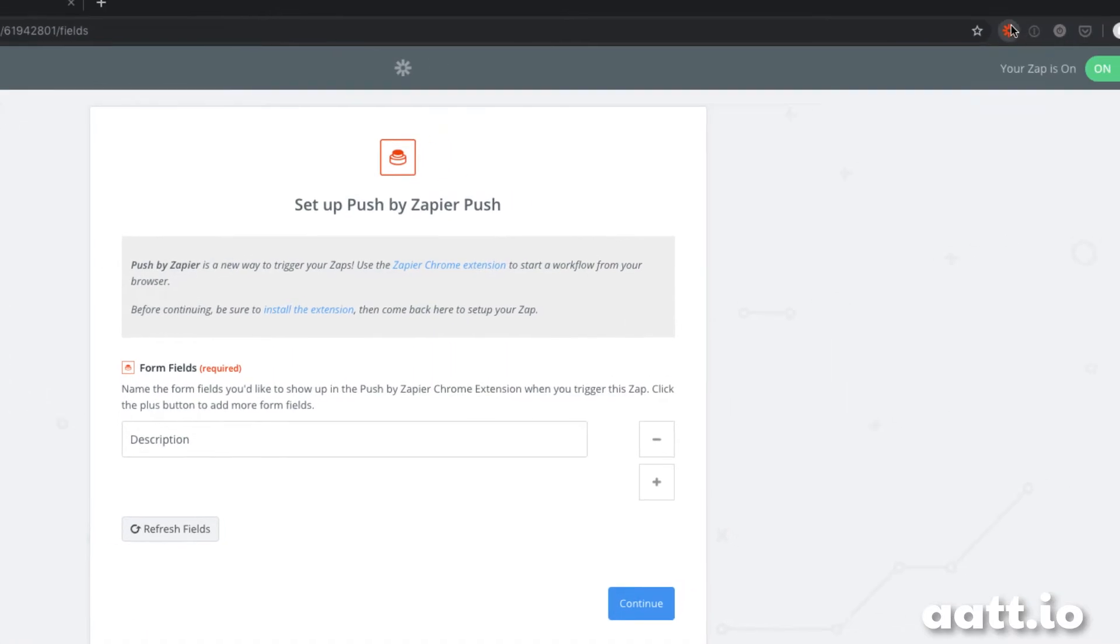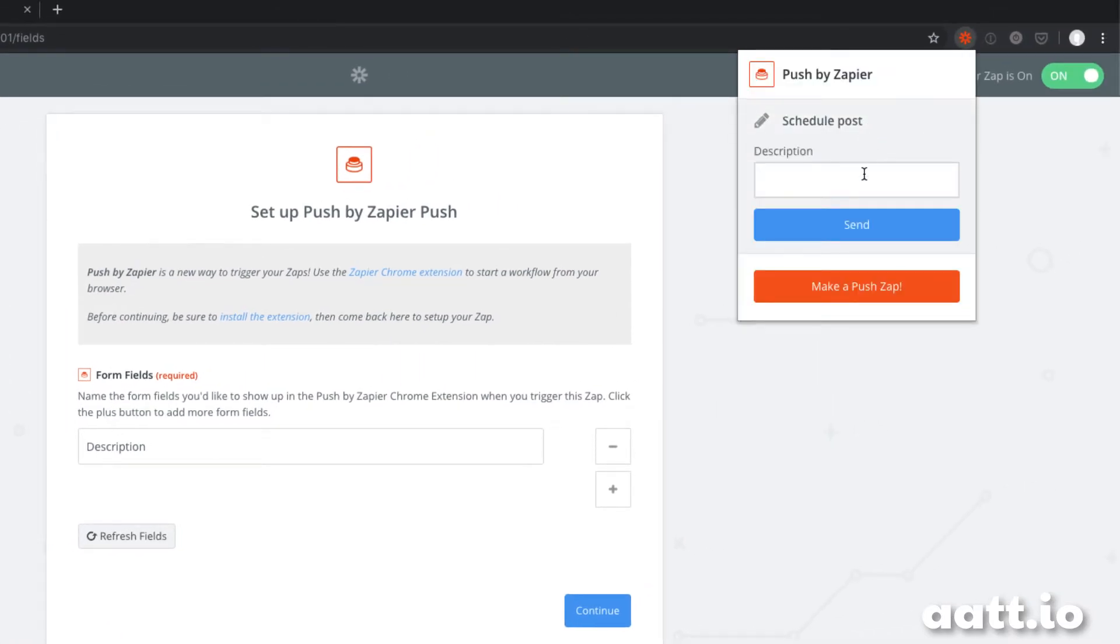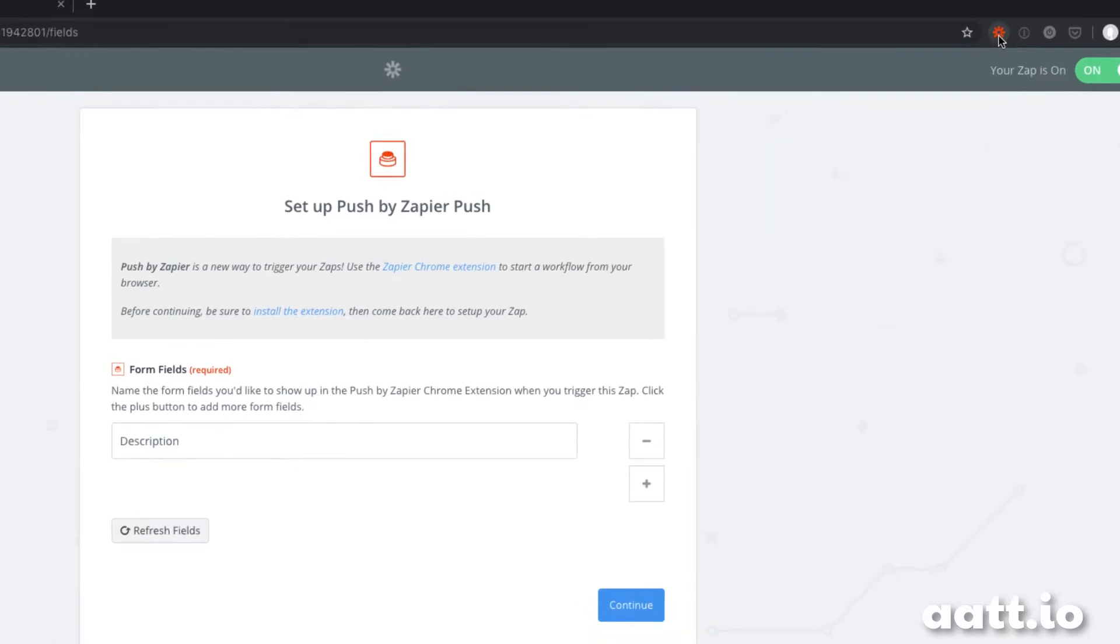Now, when I click on the push Chrome extension, there's a field where I can enter the text of the tweet.